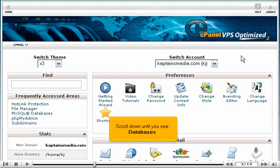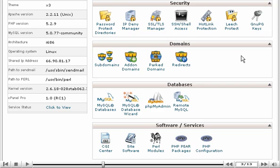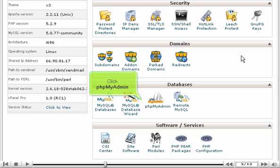Scroll down until you see Databases. Click phpMyAdmin.